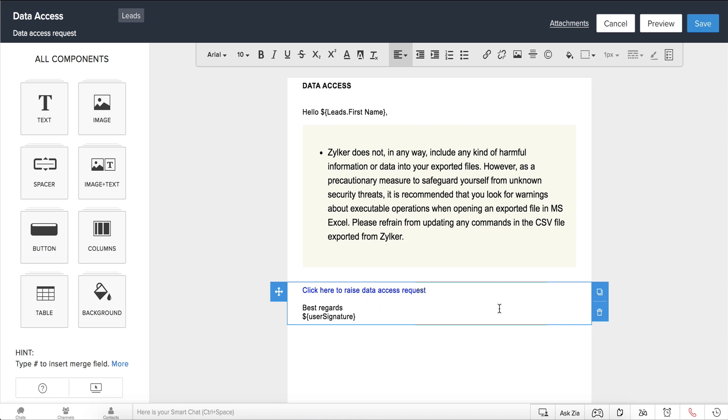So there, your recipients can now start raising data subject requests from your email that will be automatically captured in the respective record in Zoho CRM.